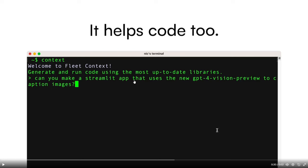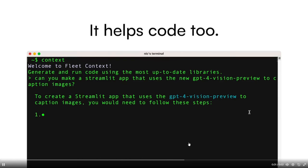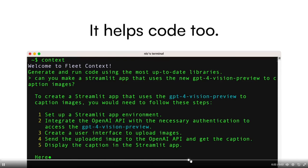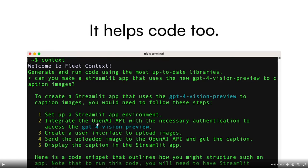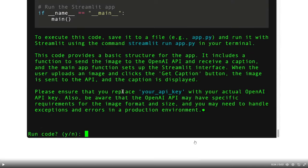In this case, they have stated generate and run code using the most up-to-date libraries. Can you make a Streamlit application that uses the new GPT-4 vision preview to caption images? And this is something that you can give specifications to, in which you can work with the AI to help you build this project or application. It's great for creating prototypes.